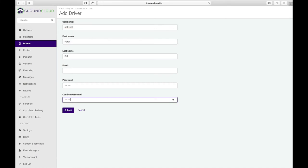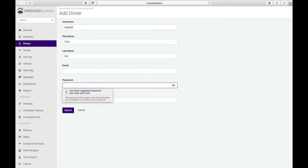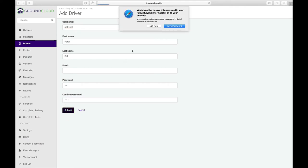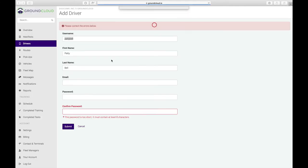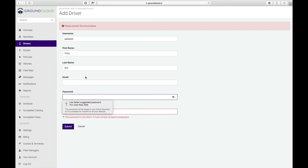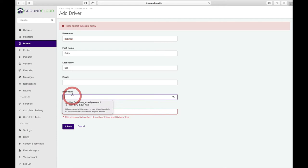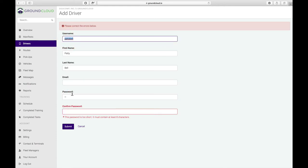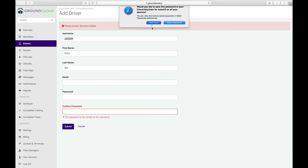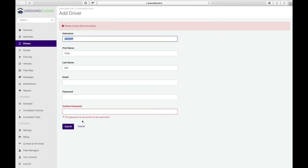Now, if you make too trivial of a password, then the system's going to complain to you. Just to show you what I mean by that, if I just said like A-A-1-2-3 and I tried to hit submit, we're going to get an error here. It says this password is too short. It must contain at least eight characters. The system's also picky. It won't let you use like Patty Bell 1-2-3. It says this password is too similar to the username.